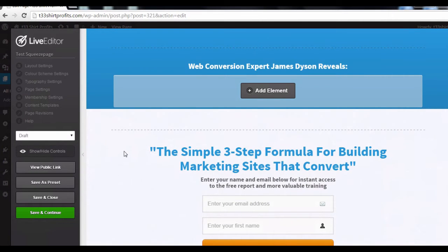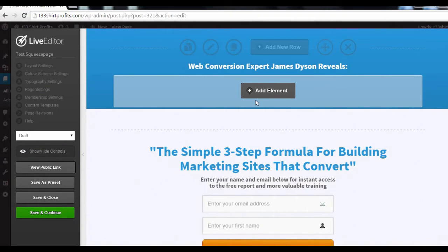You're now looking at a test squeeze page that I've created beforehand. Next, click on this Add Element button.